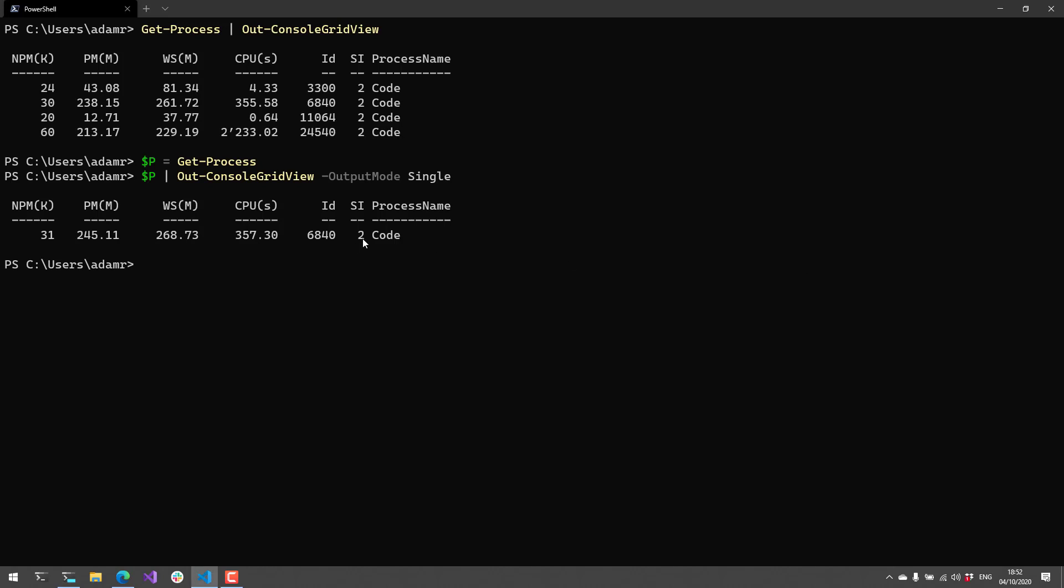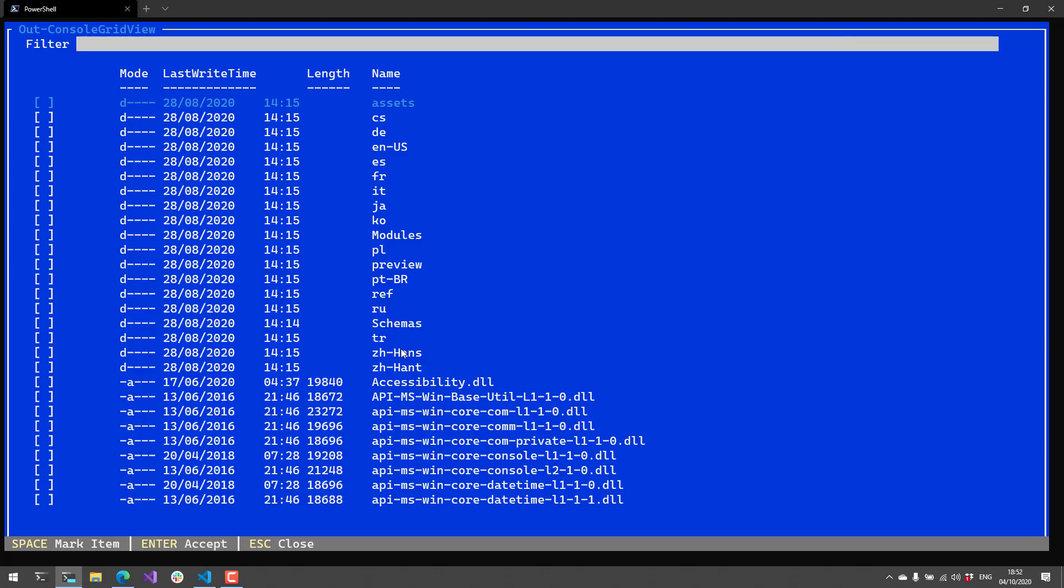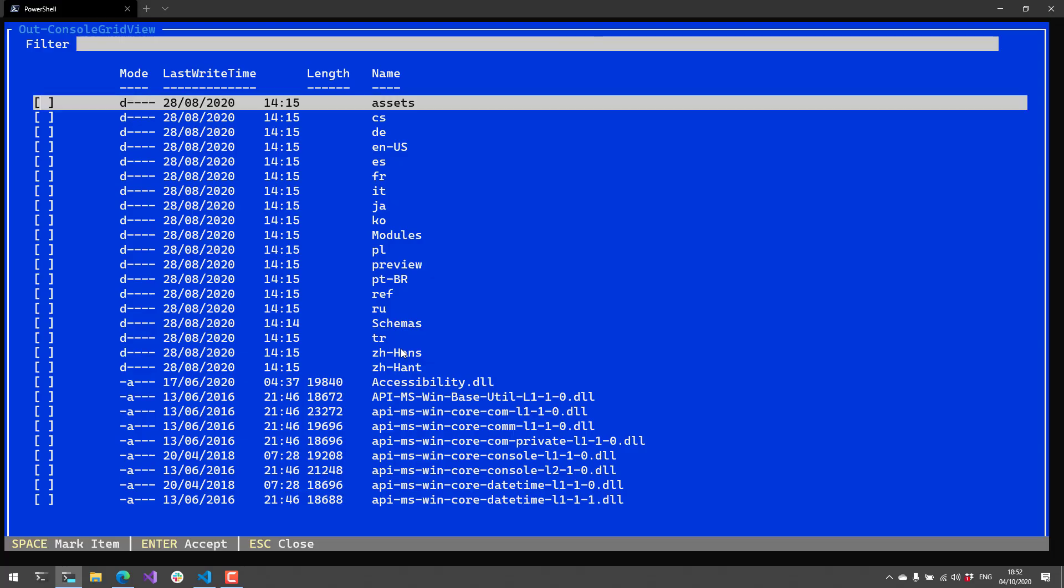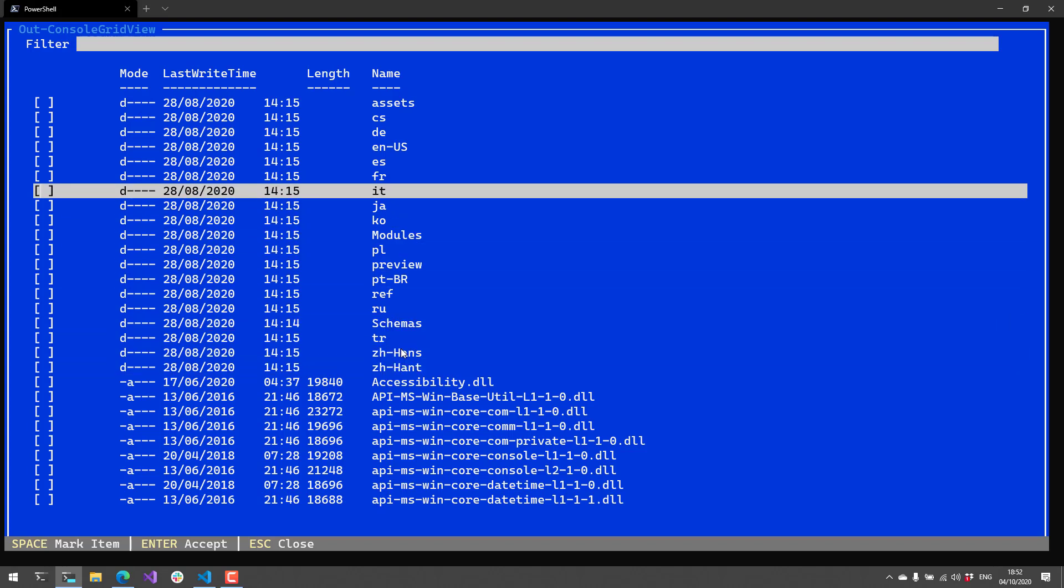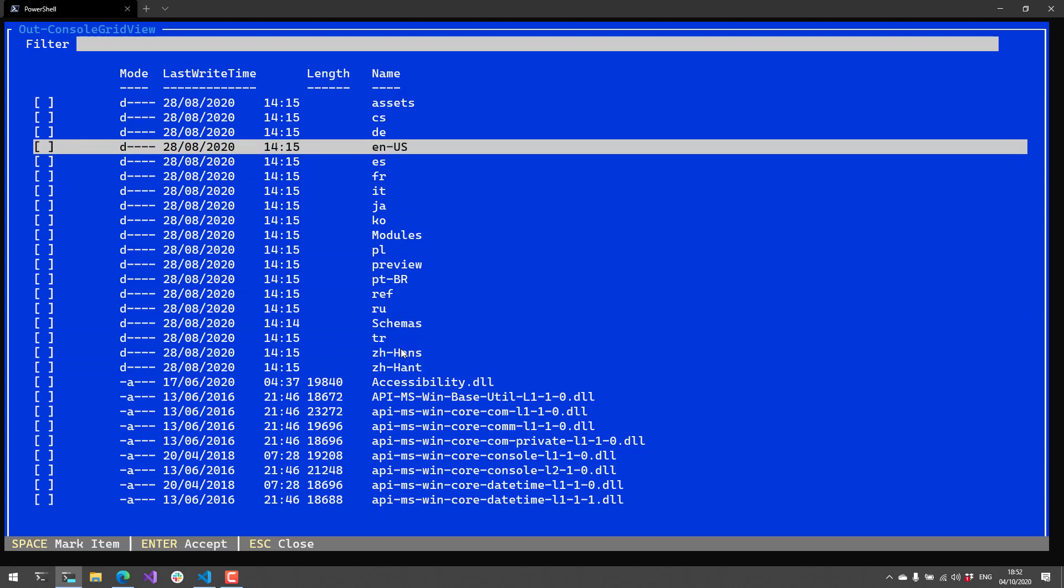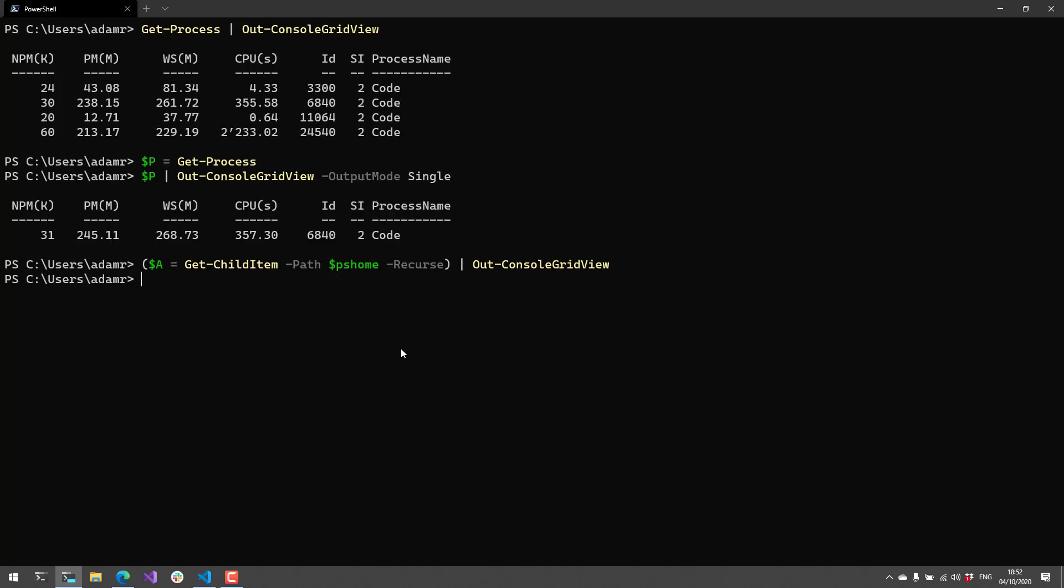Another handy little trick—this isn't really related to out-console-grid-view but just piping in general—you can actually assign a variable and pipe to out-console-grid-view at the same time. On the left hand side I'm calling get-childitem with the path of PS home and the recurse parameter, storing it in the a variable. I'm also piping that to out-console-grid-view. You'll see I have all the different files underneath my PS home directory. If I didn't want to select anything, I can just click escape to get out of the out-console-grid-view.